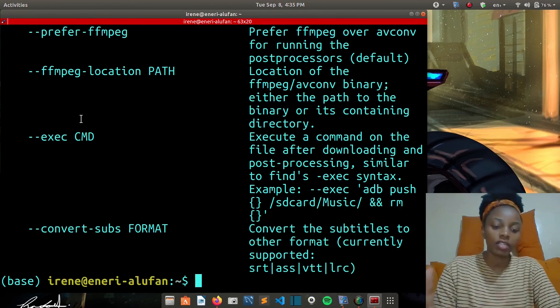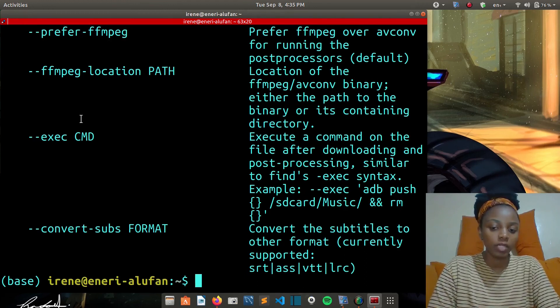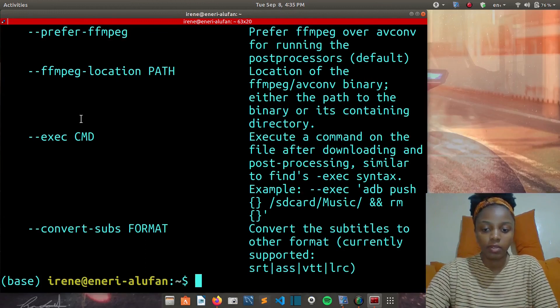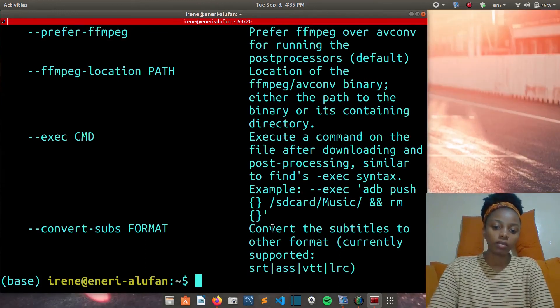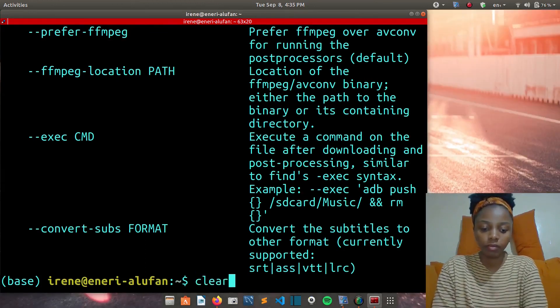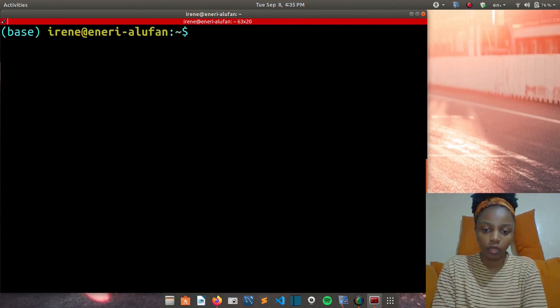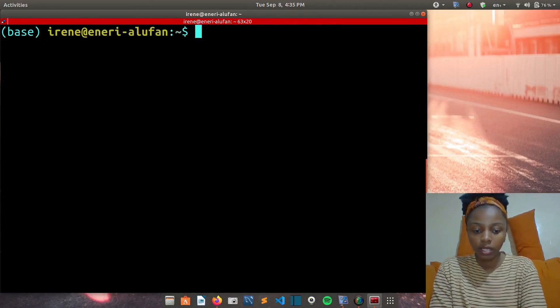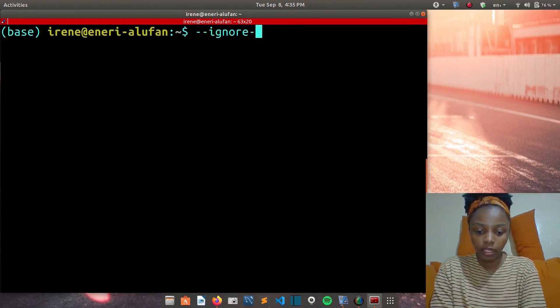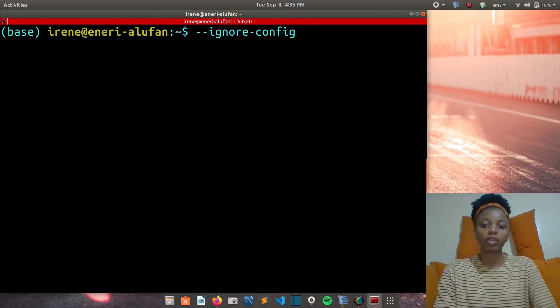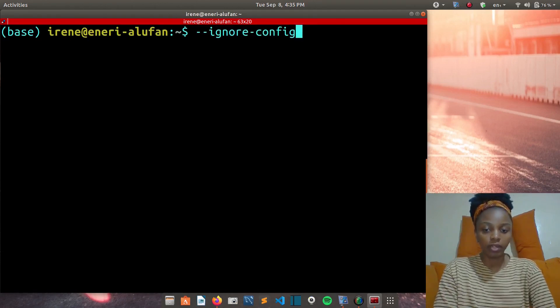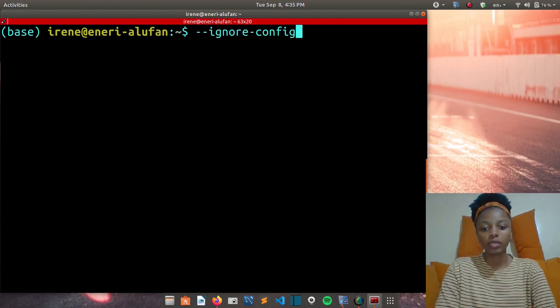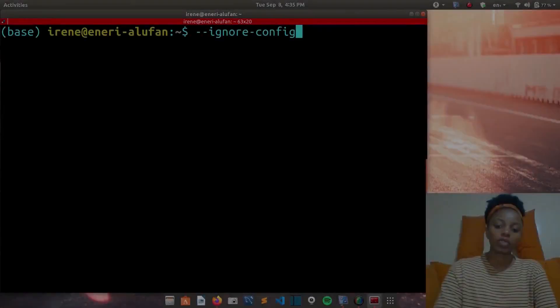You can use dash dash ignore dash config if you want to disable the configuration file for a particular YouTube DL run. That is all for today's video.